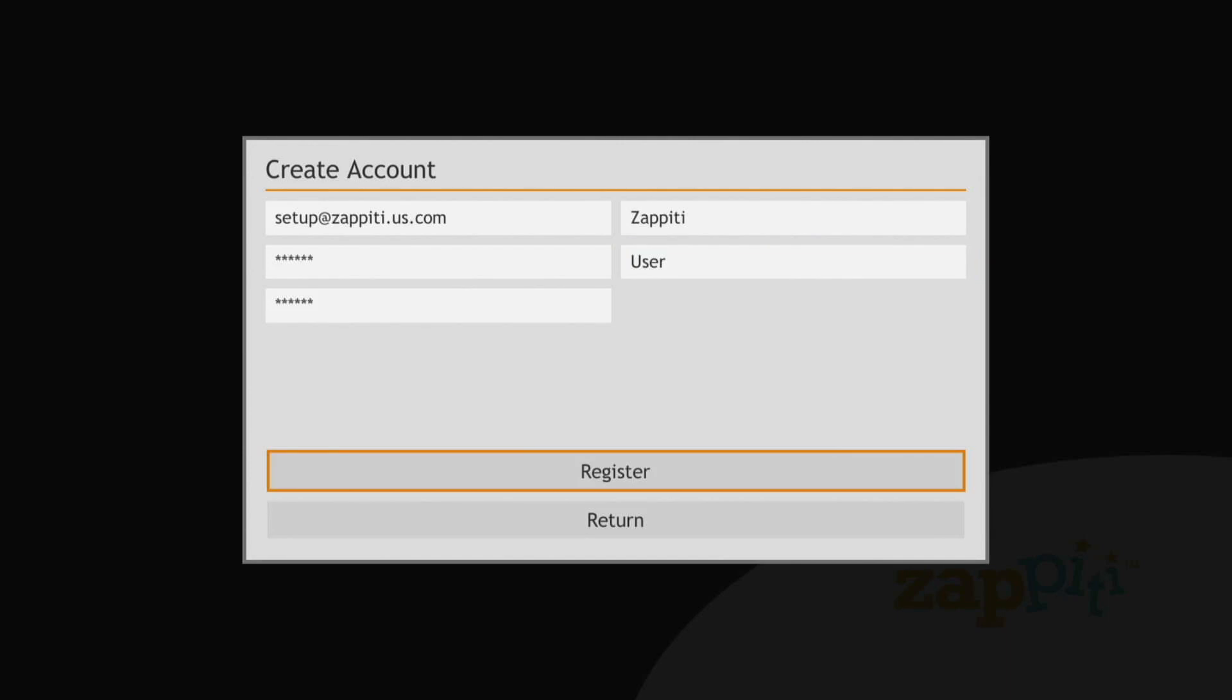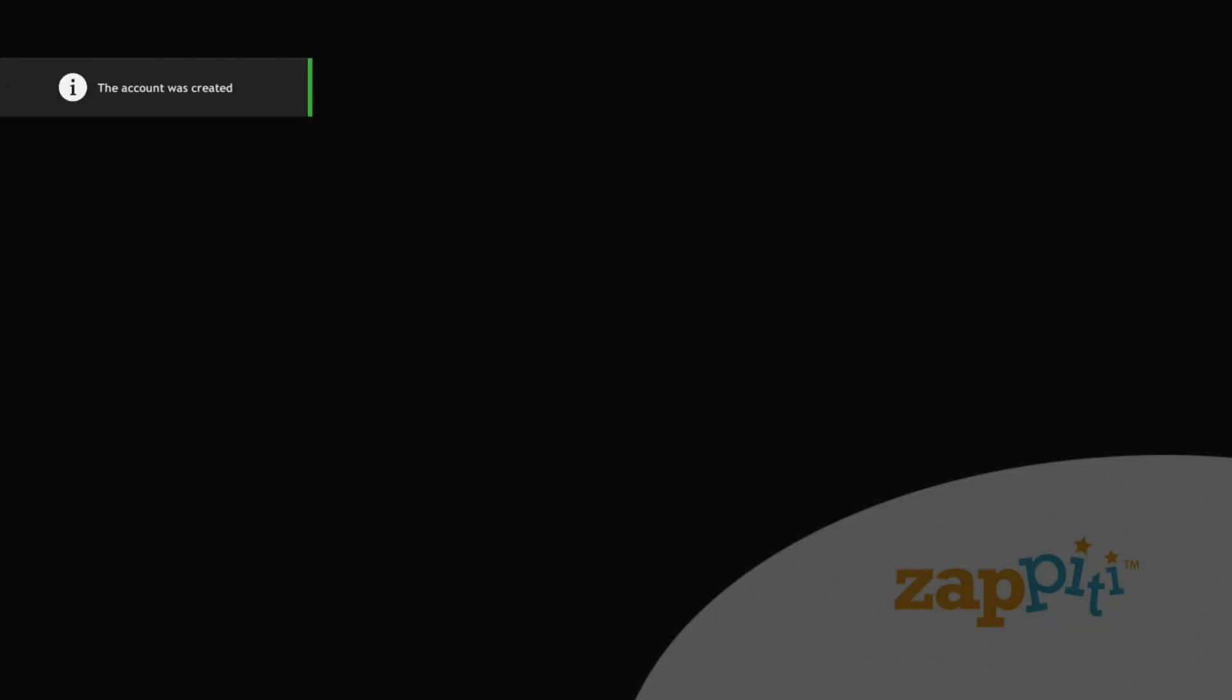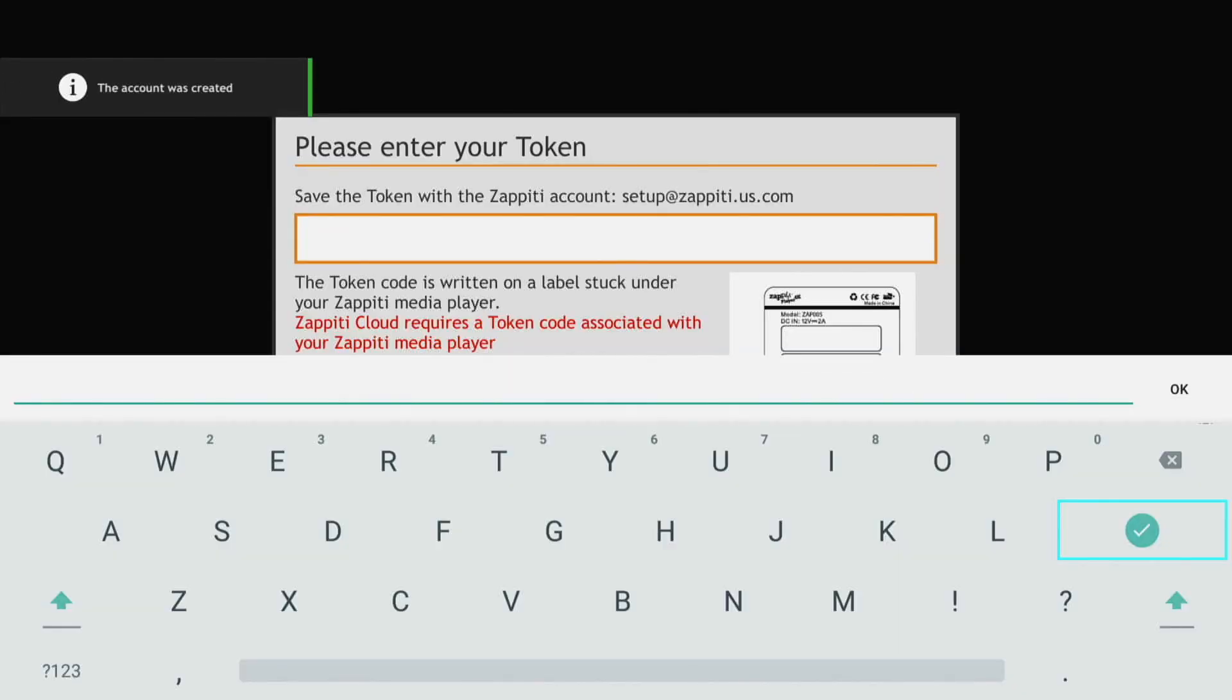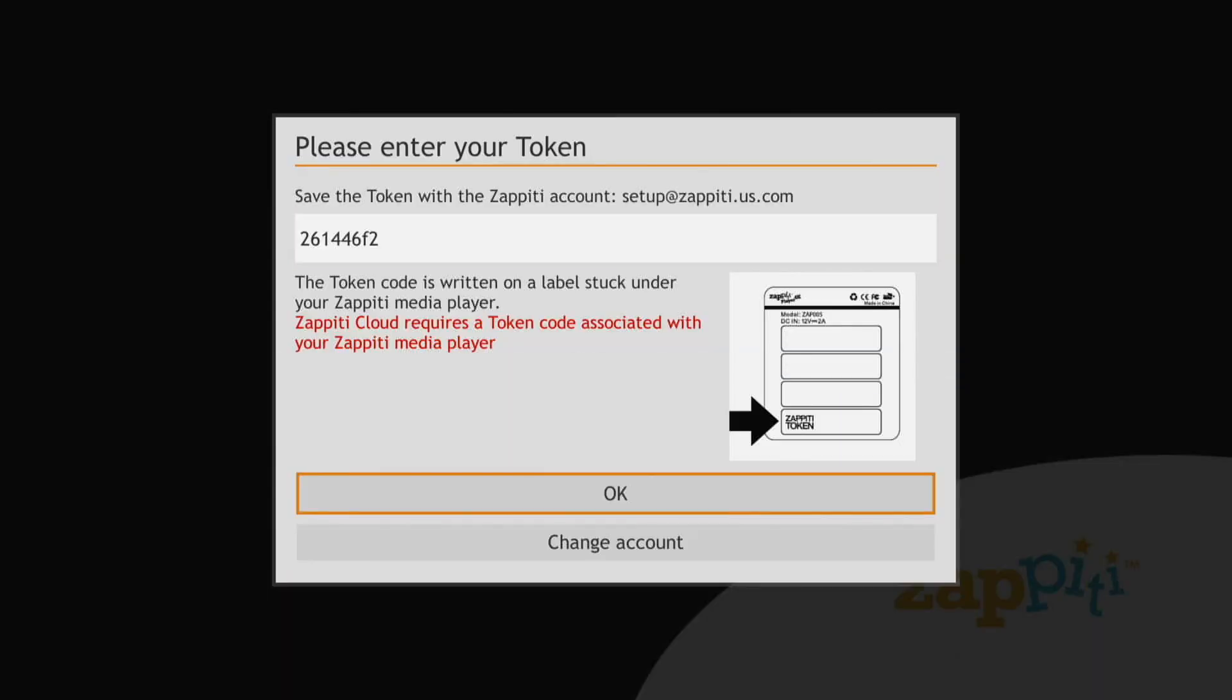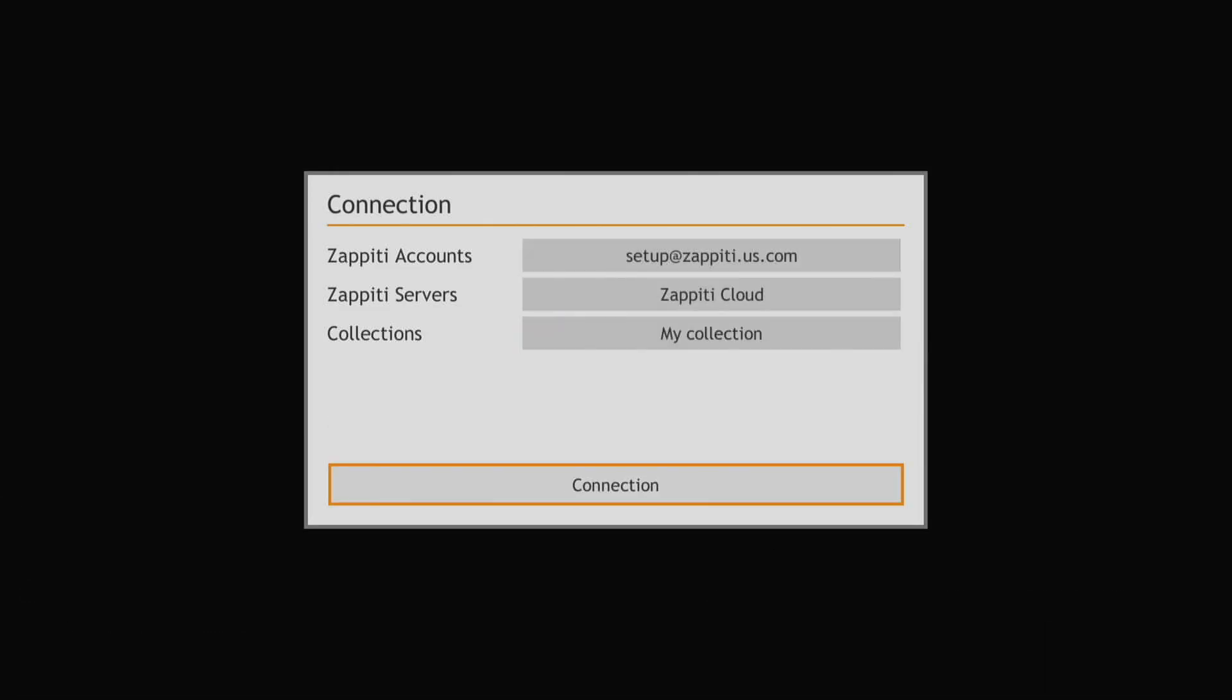registered, agreed to terms of use and entered your Zipedi token information, the player will then associate with your account using Zipedi Cloud as the server and My Collection as your default collection.